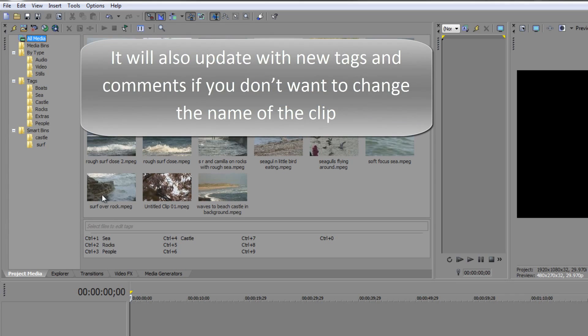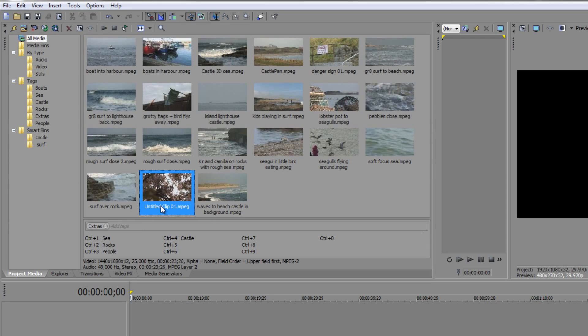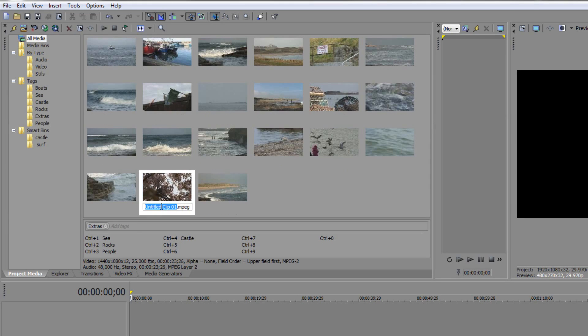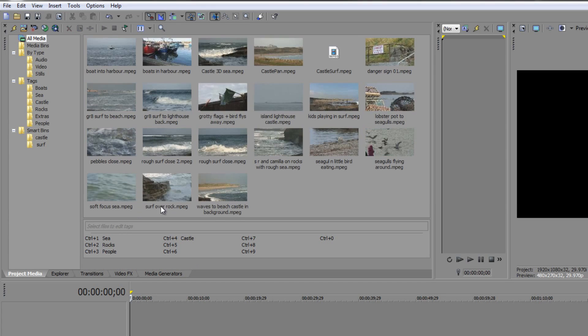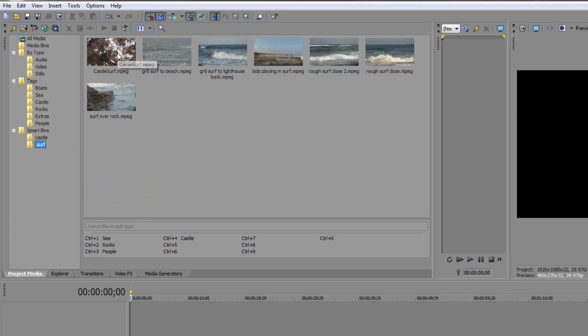One final example. I've got one here called untitled clip 01. If I select that and rename that and call it castle surf, if I now go to castle there it is. If I go to surf there it is. So as you name the clips, if it meets the search condition in your smart bins it will drop into that bin and be available to find really quickly.